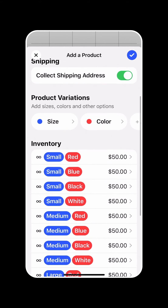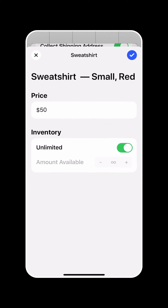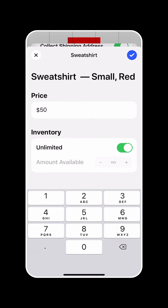From here, you can tap on each item for your variations and edit both the price and the number of units available for each variation as well.